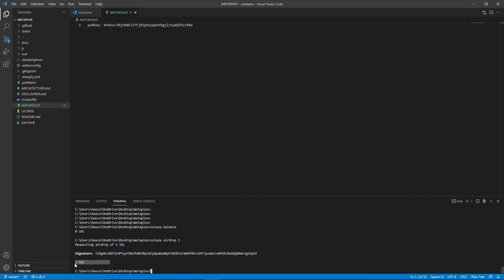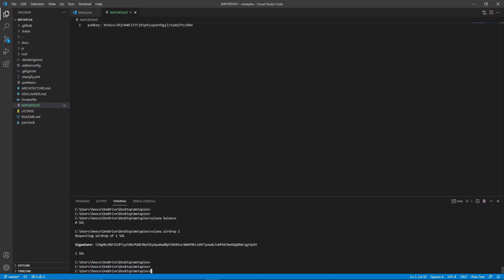We need to do this in order to get our project up and running. But if you're on the mainnet, then what you're going to need to do is actually send money to this wallet from a different wallet. Since we're on the DevNet, we were able to just airdrop fake SOL to our account. But if you're on the mainnet, you will need to use your real wallet to send money to this one.